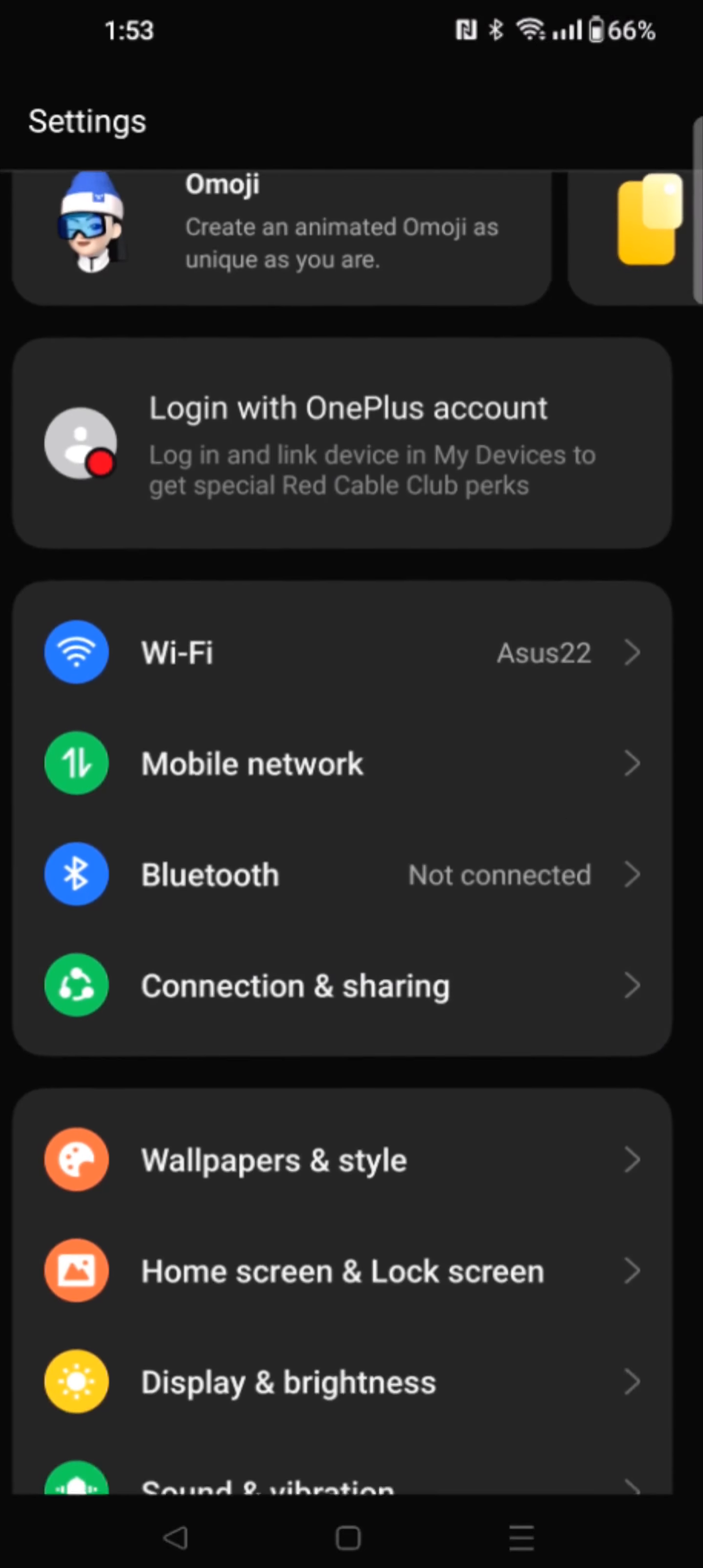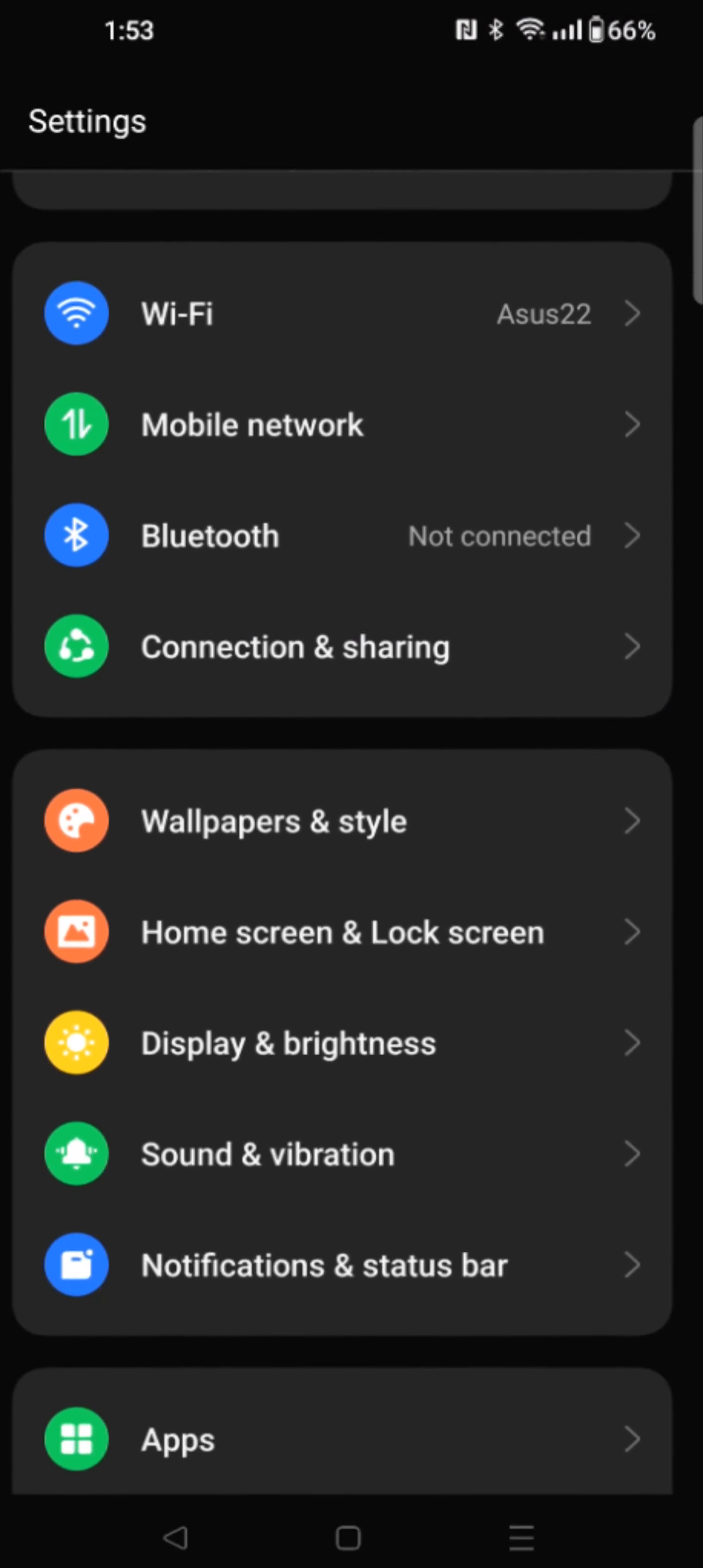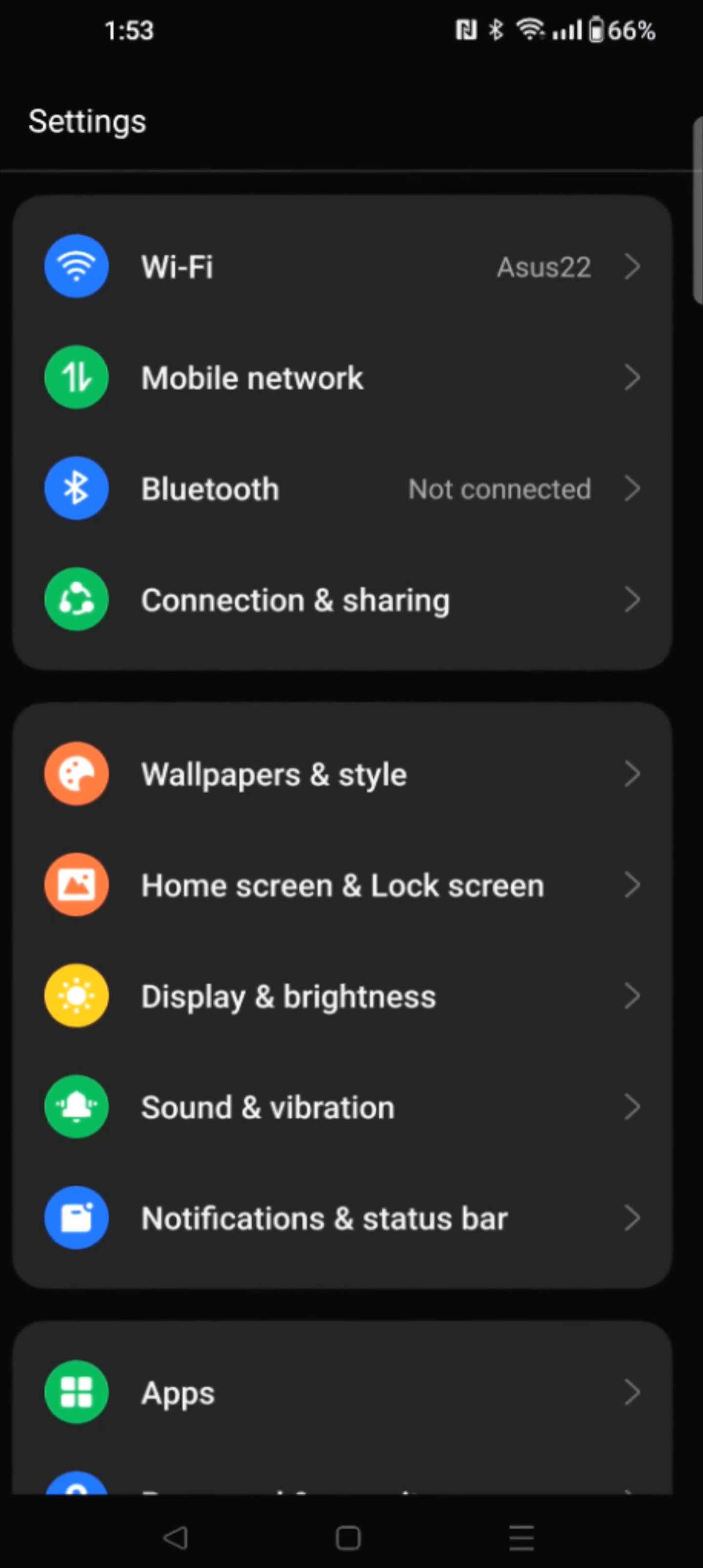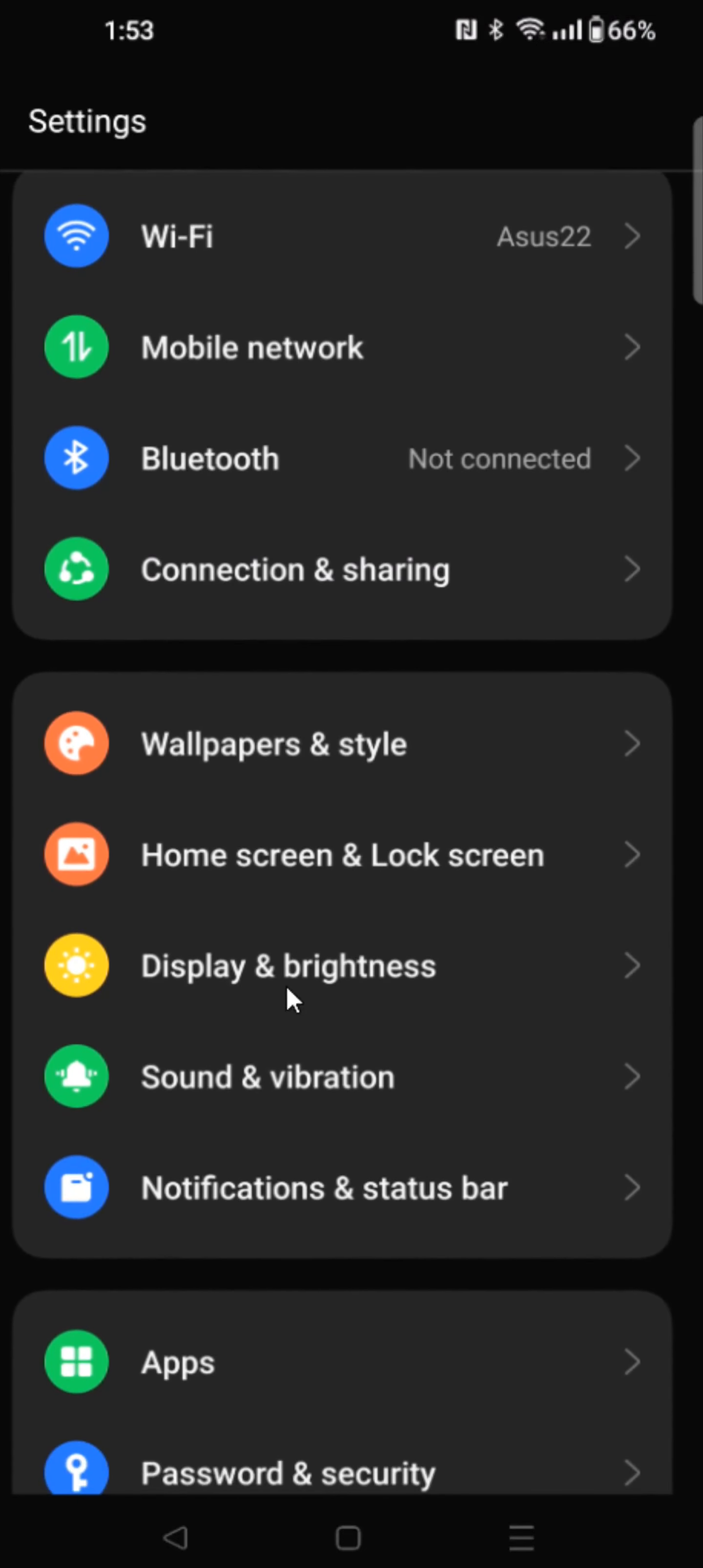And from the settings menu, what we want to do is scroll down and find where it says display and brightness and click on that.